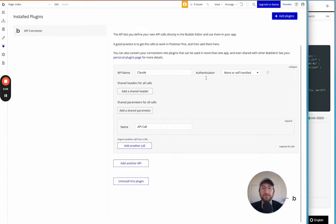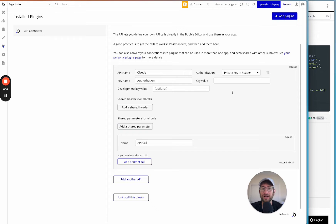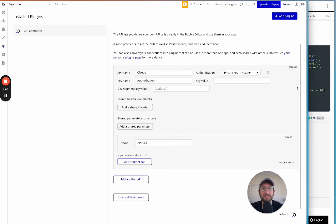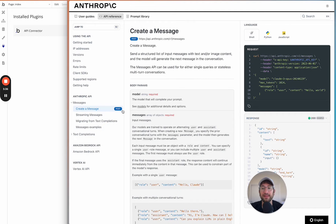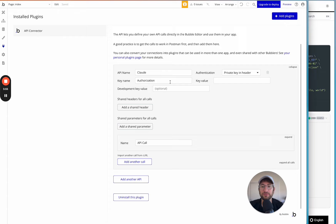In the Bubble API connector, go to Authentication and change it to 'Private key in header'. This allows us to privately send our API key to Anthropic, which will read it, recognize our account, and send back the API response. We're going to copy the key name 'x-api-key' from the example request — copy it exactly with the same capitalization — and paste that as the key name.